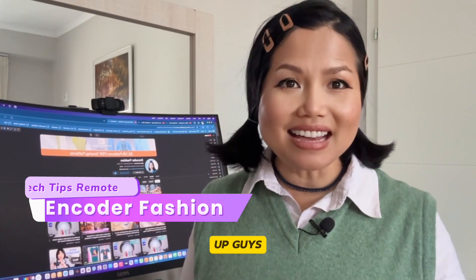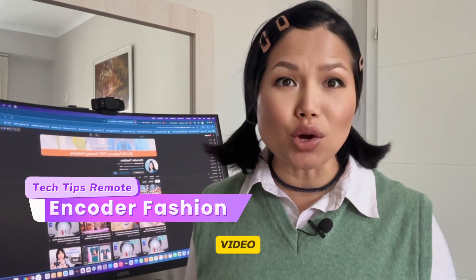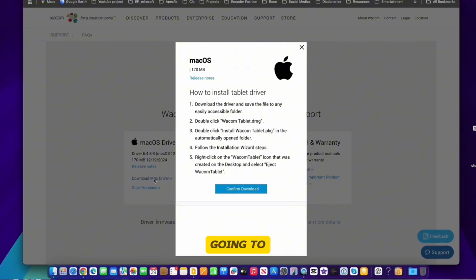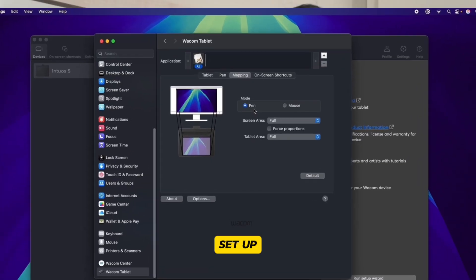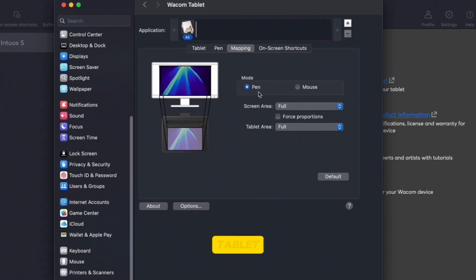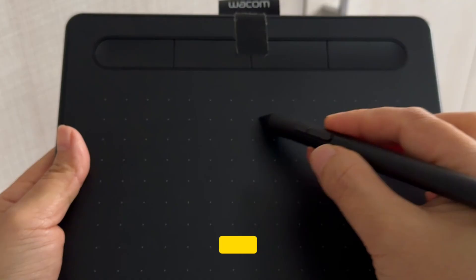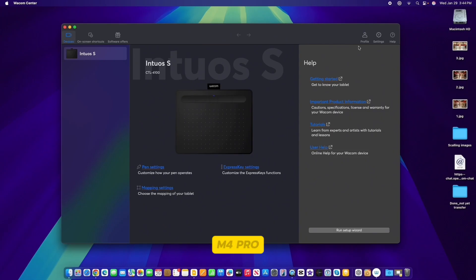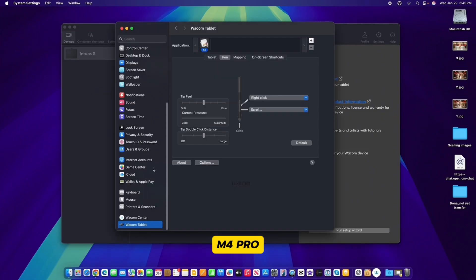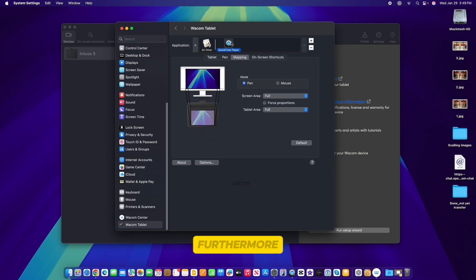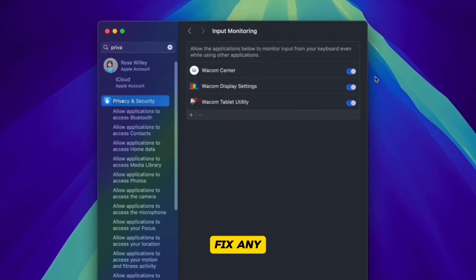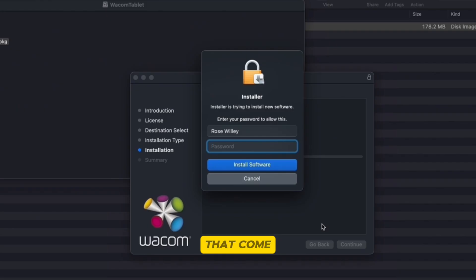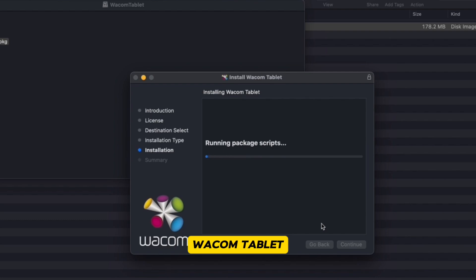Hey, what's up guys! In this video we are going to install and set up a Wacom tablet on a Mac Mini M4 Pro, easy step by step. Furthermore, we will fix any issue that comes with this Wacom tablet.